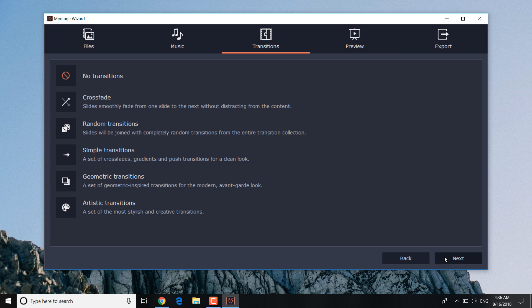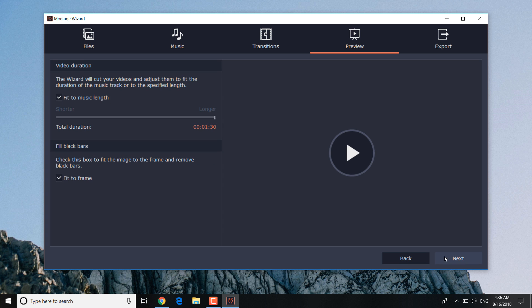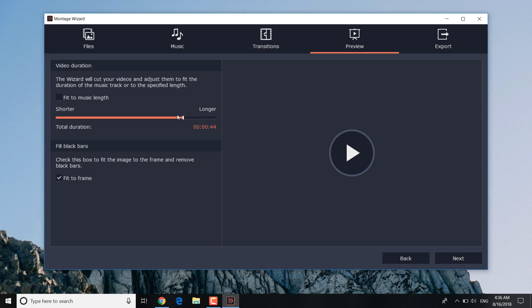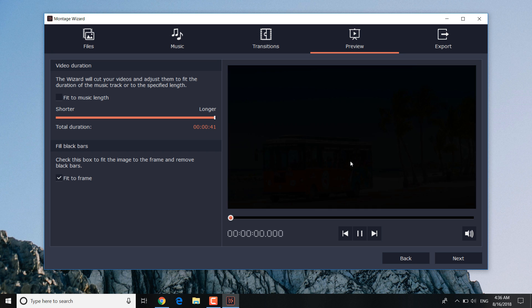After you have chosen the music, we need to set the slideshow duration. You can make your video shorter or longer. It will influence the speed which your photos are displayed. The program itself will take care of changing the photos in sync with the beat rather than randomly. Alternatively, you could just click fit to music length to ensure that the slideshow fits the selected length of the music. In the preview window, you can see right away how your slideshow turns out.